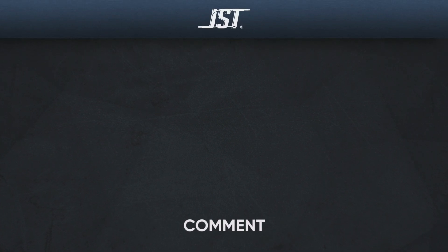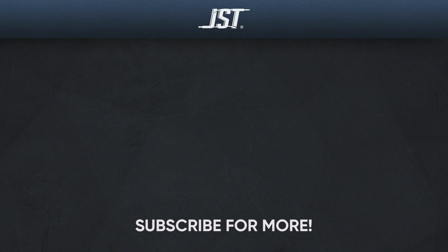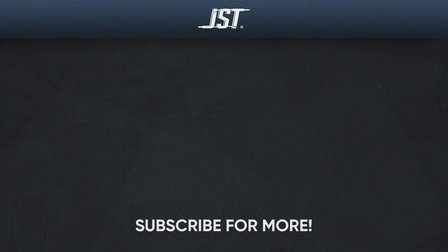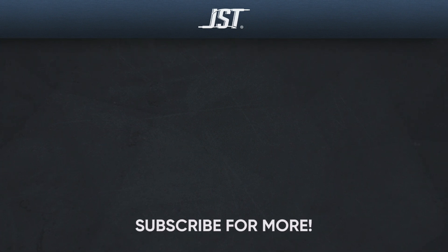Don't forget to check the links in the description below and tap that bell to get notified whenever we upload new videos. Until next time, happy mixing.